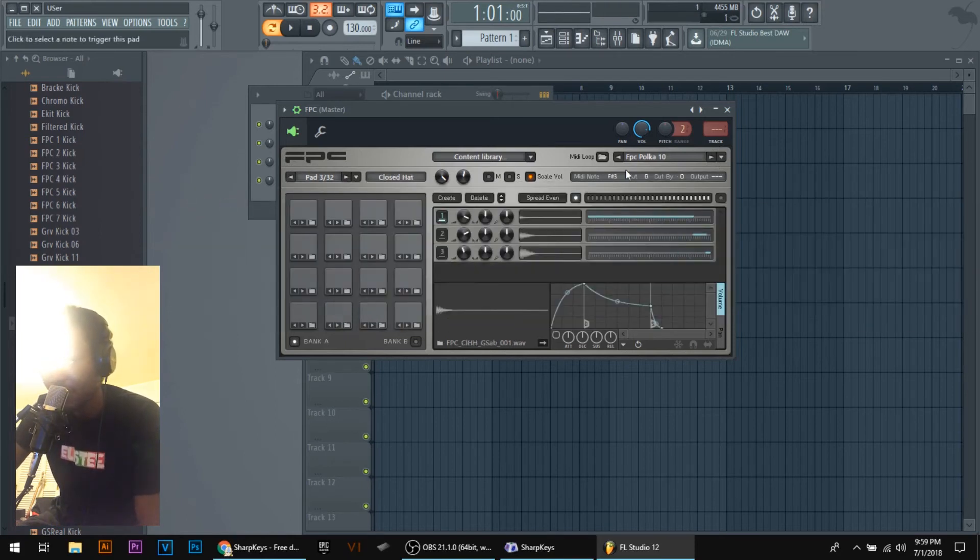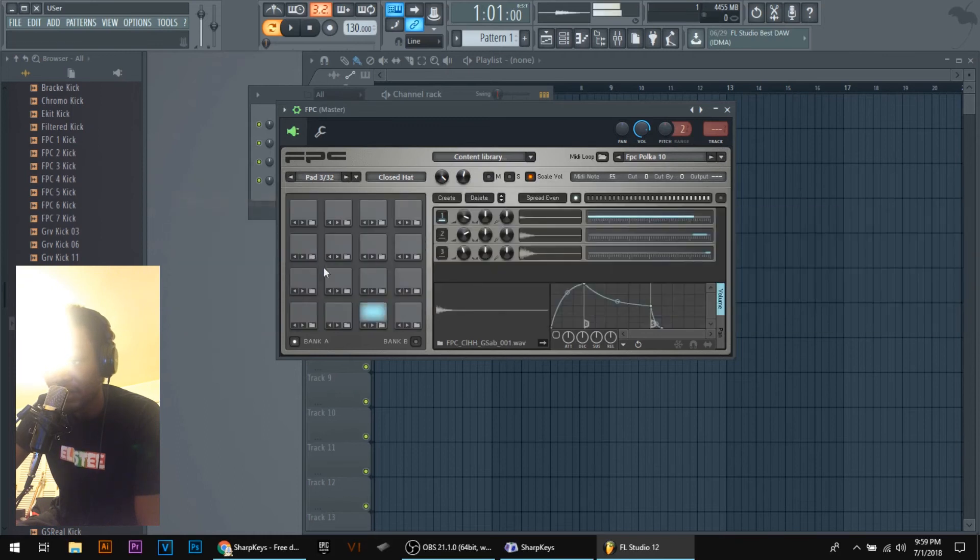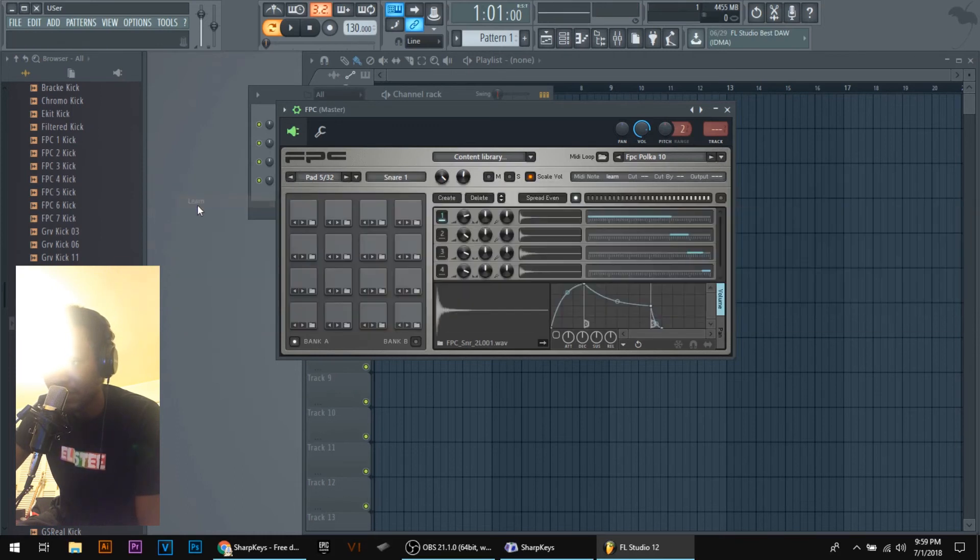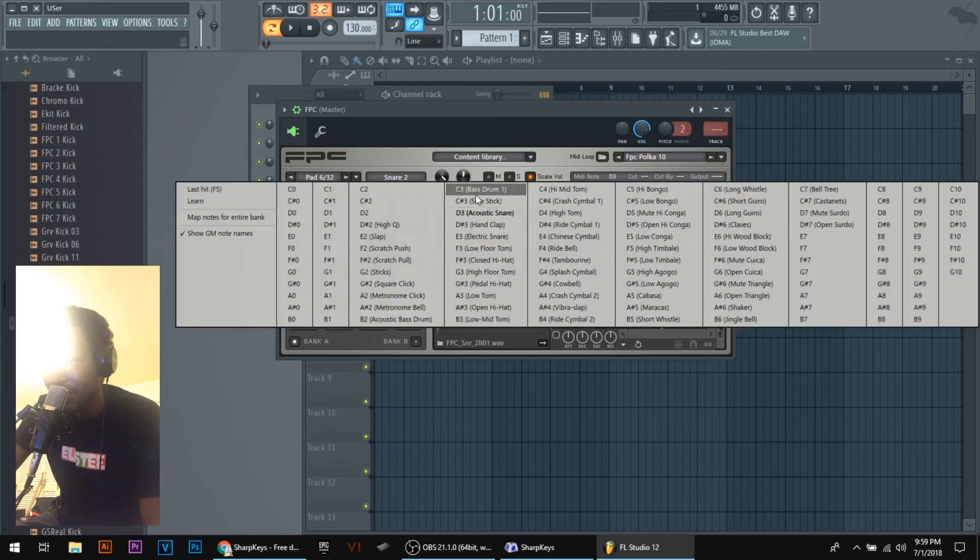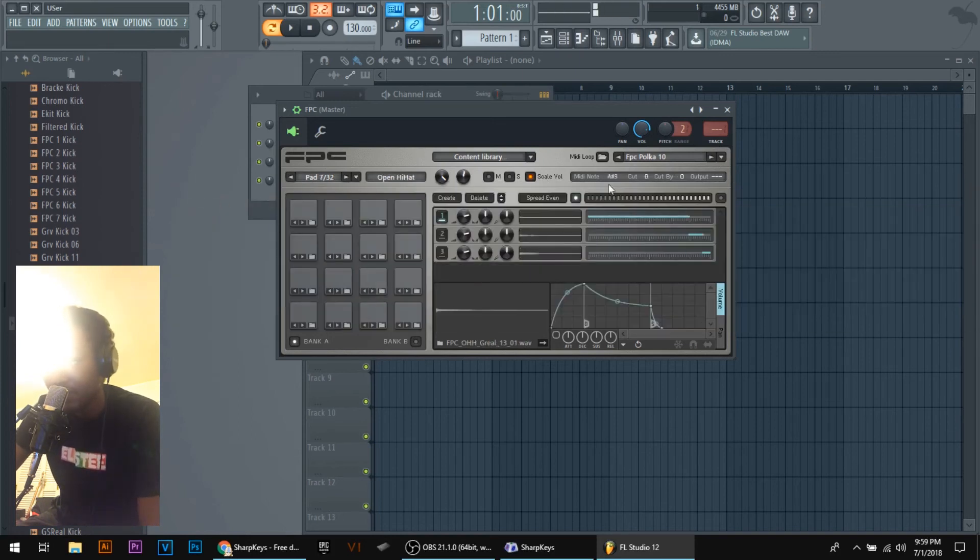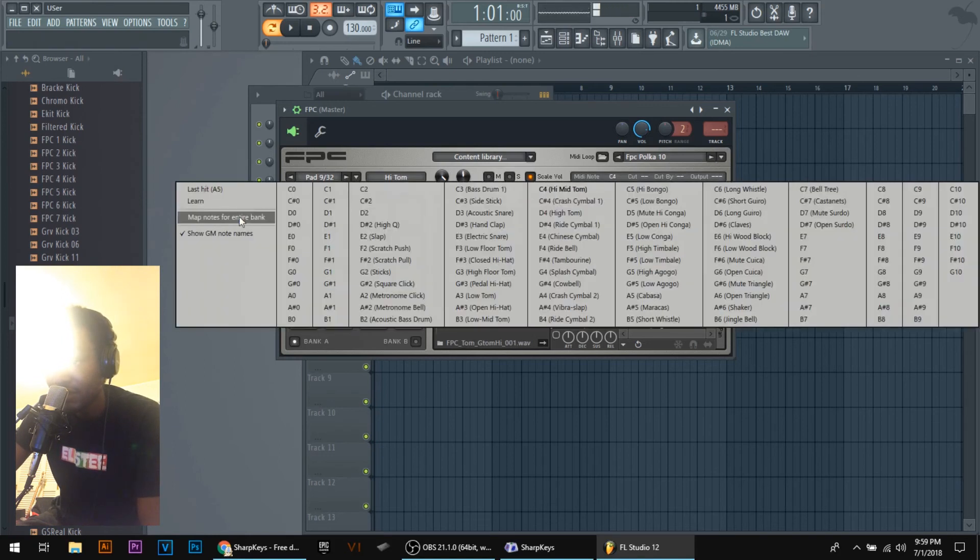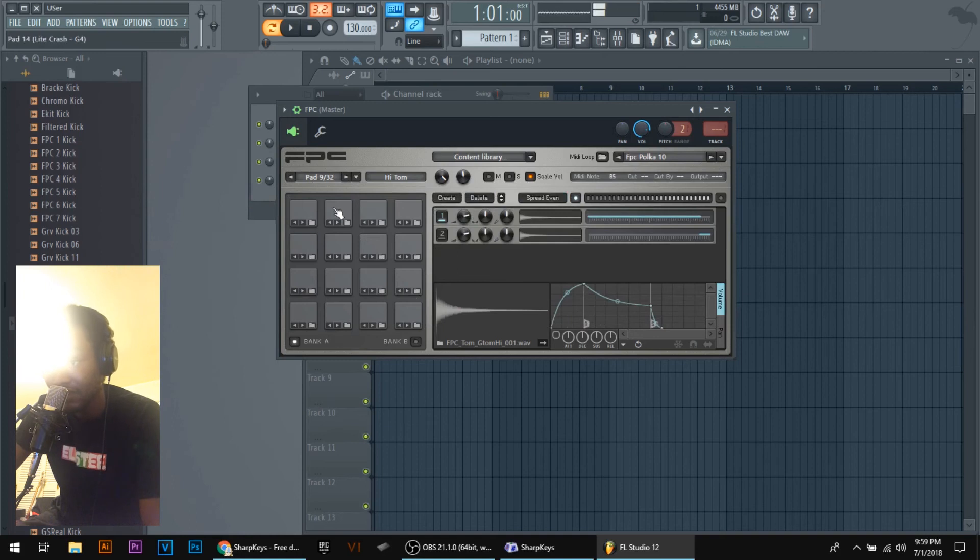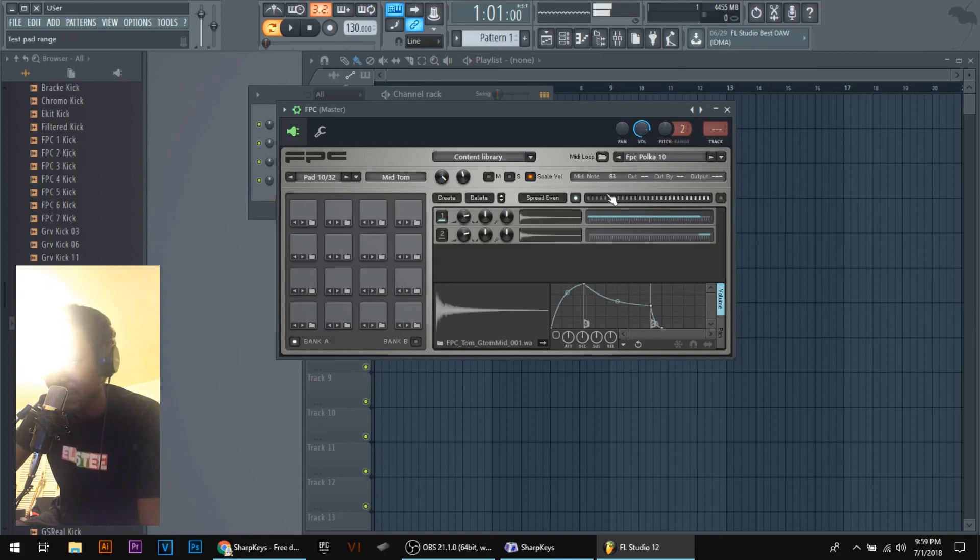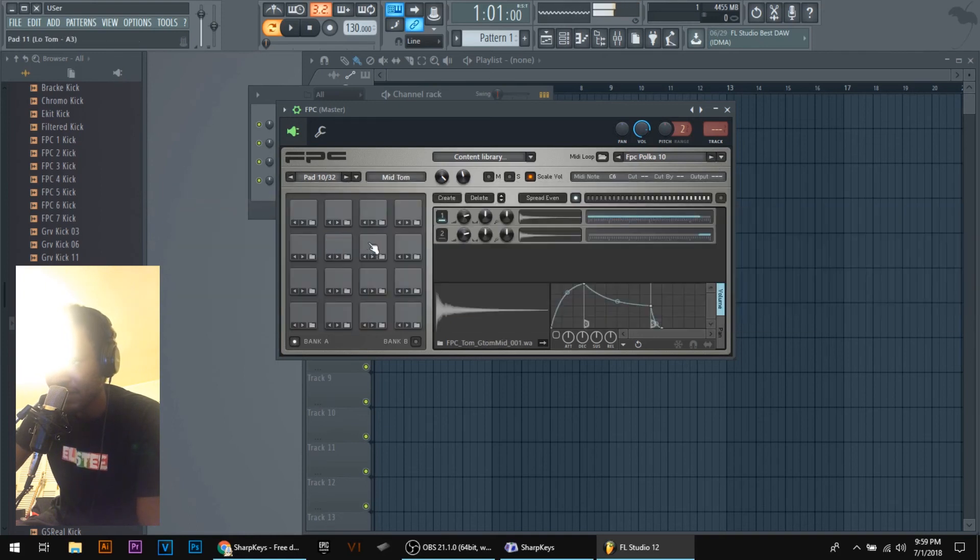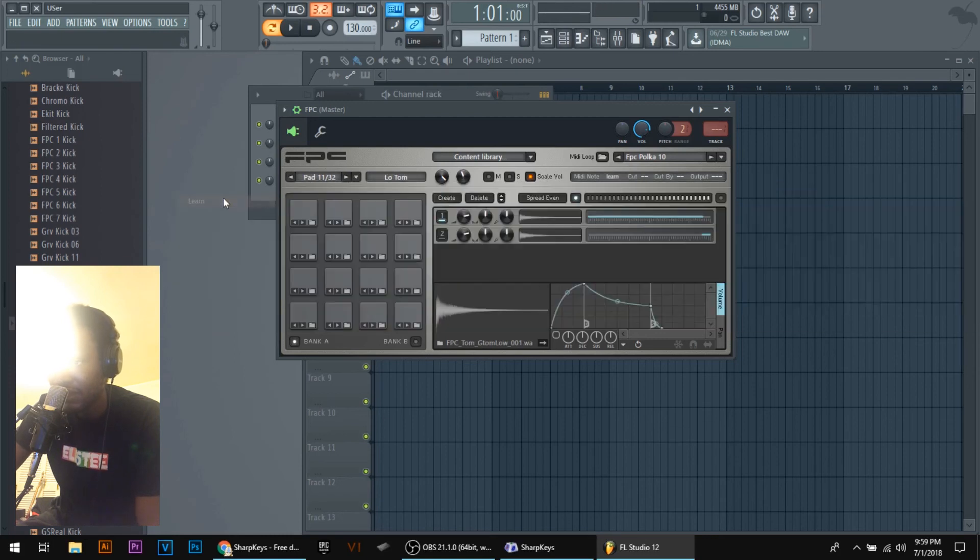Third pad learn three. Fourth pad learn four. Fifth pad learn five. Six pad learn six. Seven pad learn seven. Eight pad learn eight. Nine pad learn nine.